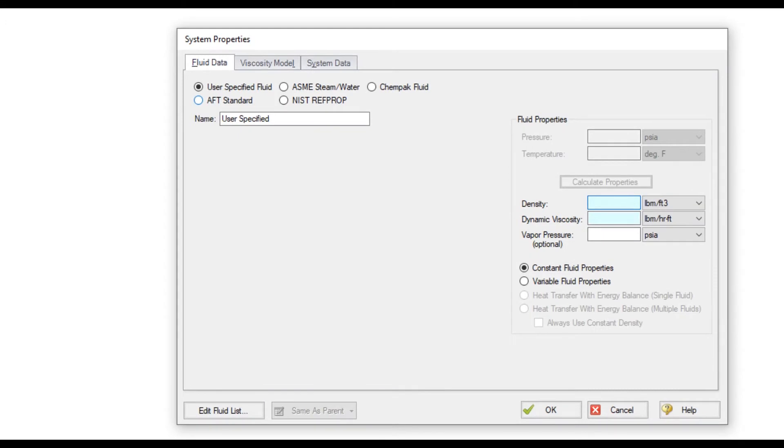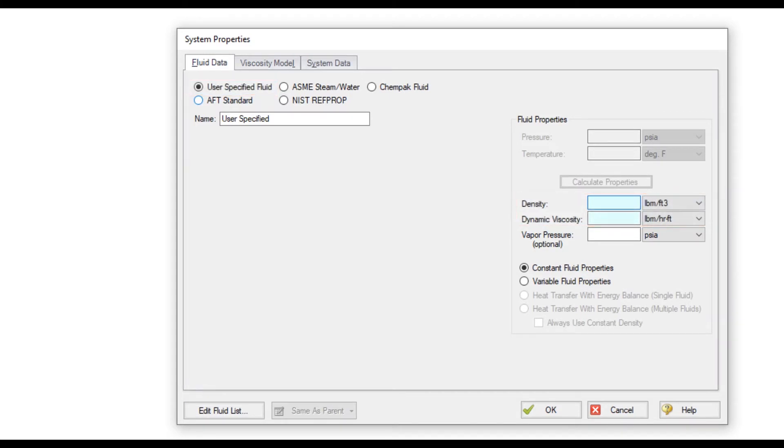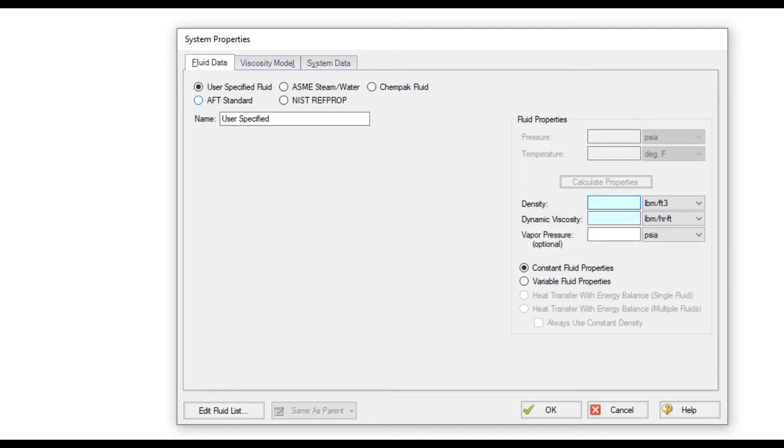The Fluid Data tab is where you specify the fluid and thermophysical properties you will be modeling. The default option is a user-specified fluid where the minimal required input indicated by the blue highlighting is simply density and dynamic viscosity. Vapor pressure is recommended for pump calculations and to compare against system static pressures for identifying cavitation.